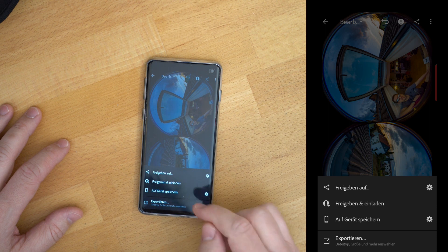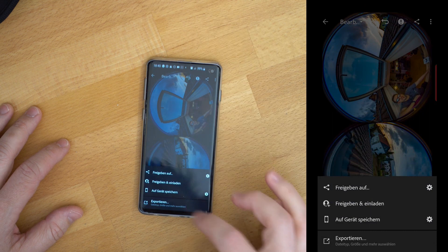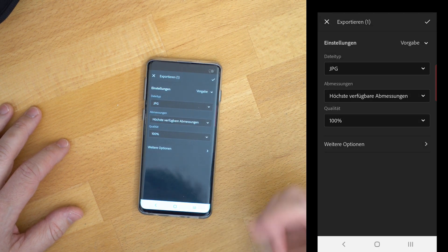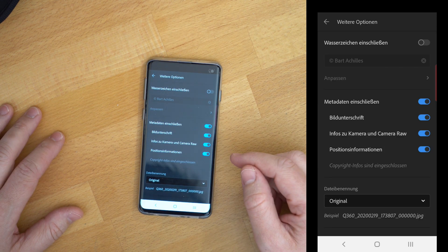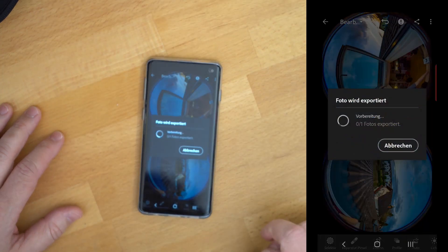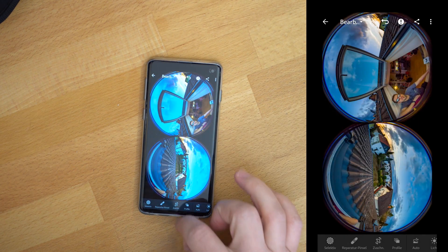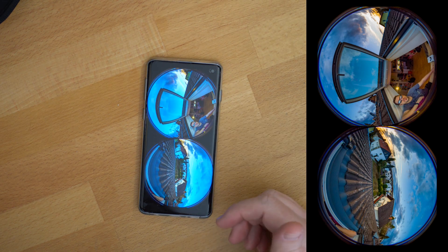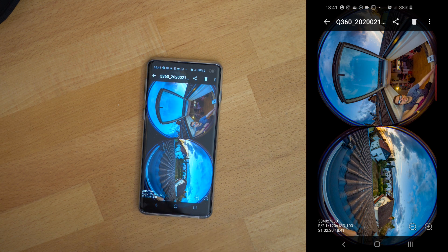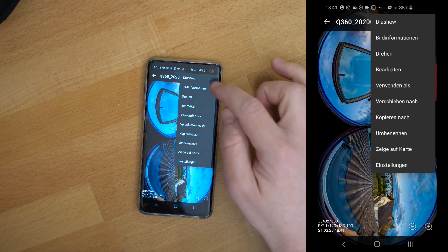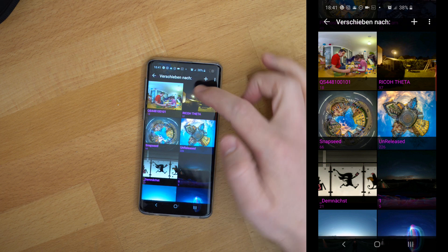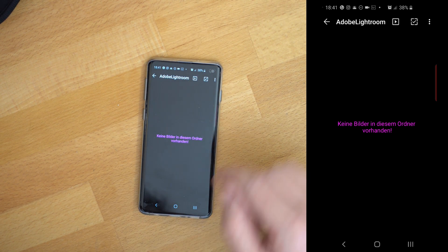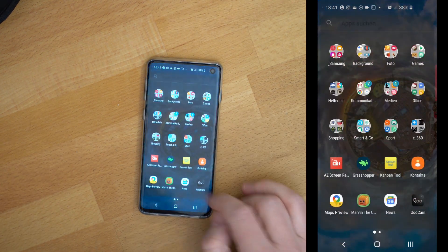Now we can save the photo. When I choose export, I save it as JPEG at the highest possible resolution and set quality to 100 percent. All metadata should be included. Let's save it — this will take a moment. Now go back to your gallery and look for the Adobe Lightroom folder. There we have our edited photo as a JPEG with the complete original resolution. That's important. Now we have to move the photo to the QCam folder — in my case it's the QS448100100 folder — and after that we can open the QCam app.